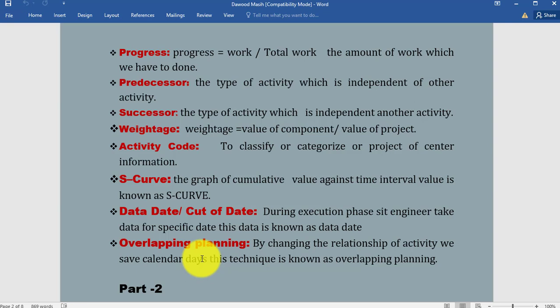Data date or cut-off date: During execution phase, site engineers take data for a specific date. This data is known as data date. Overlapping planning: By changing the relationship of activities, we save calendar days. This technique is known as overlapping planning. Anytime we can change the relationship of our activities, so by changing the relationship we are able to save our calendar days.